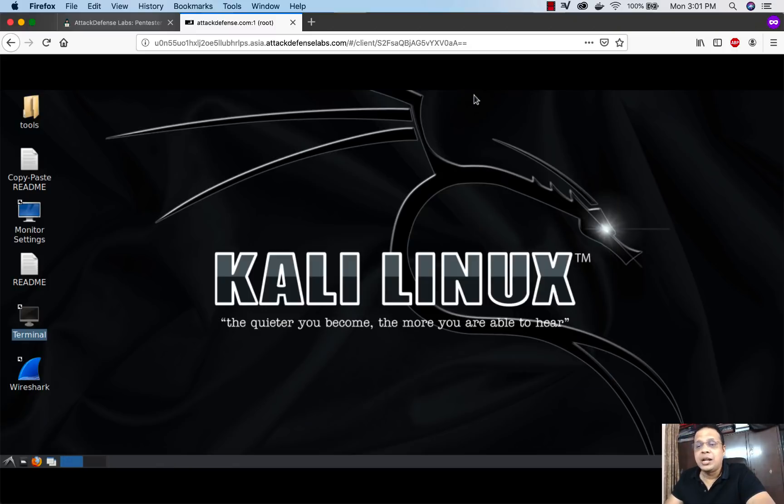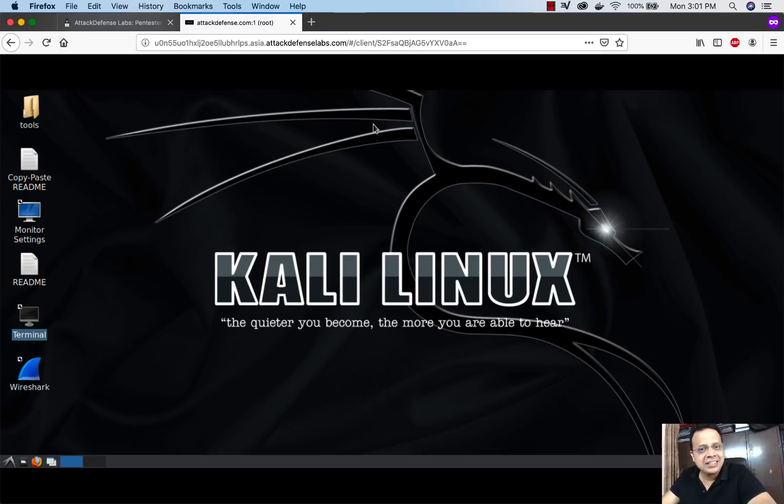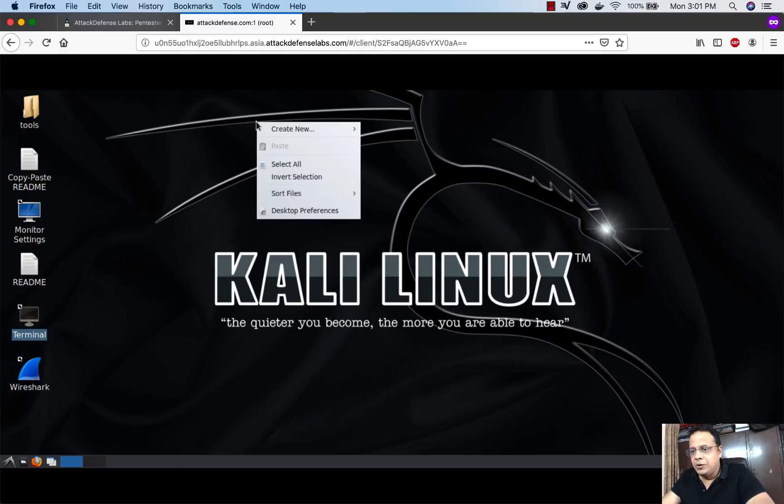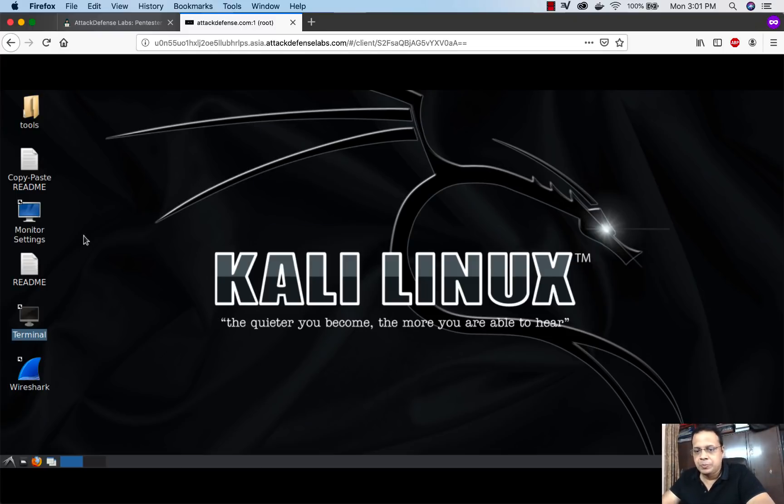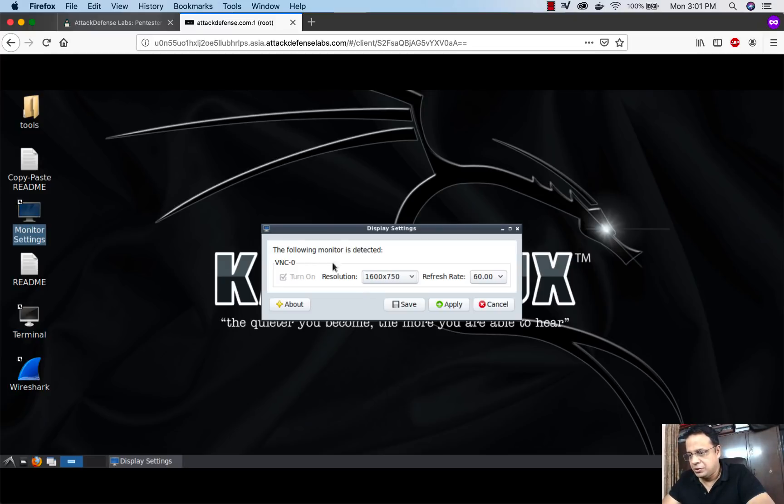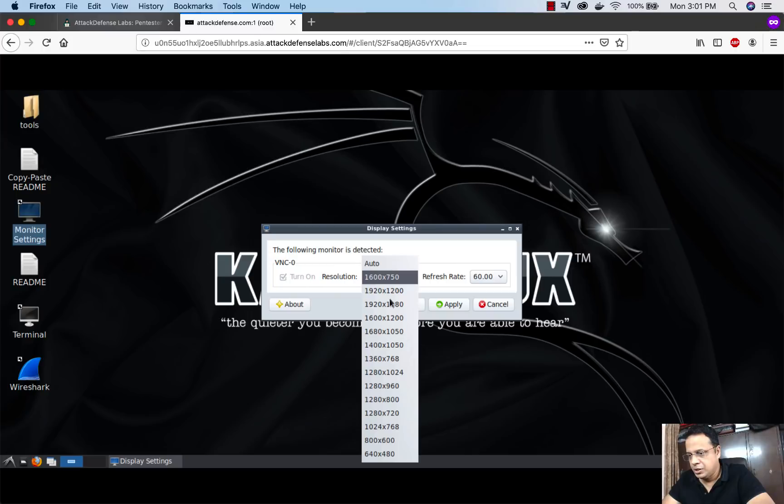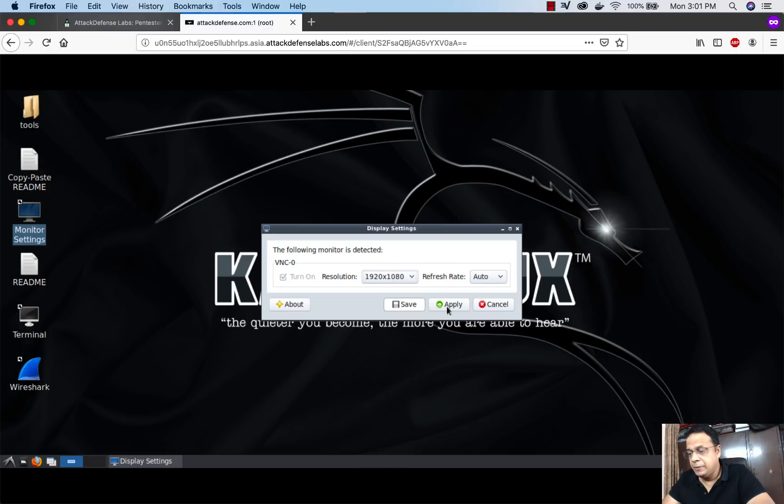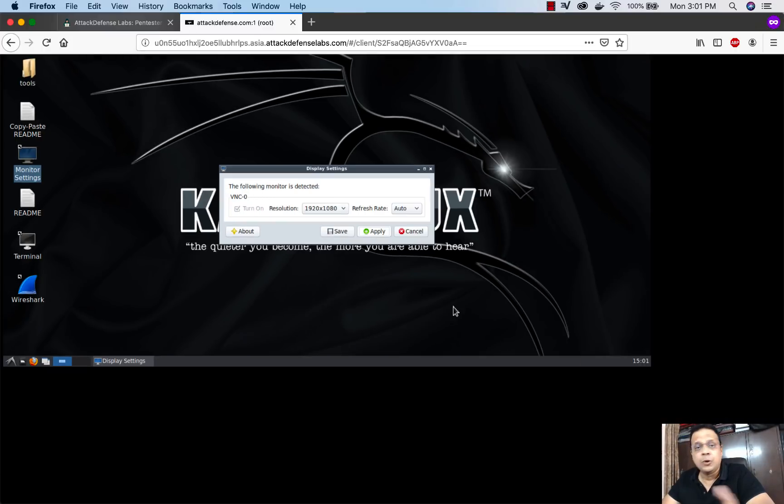Let's say you're used to working in extremely large screens or high resolutions. Now it's much easier for you to change the monitor settings. Let me go ahead and change this to 1920 by 1080.